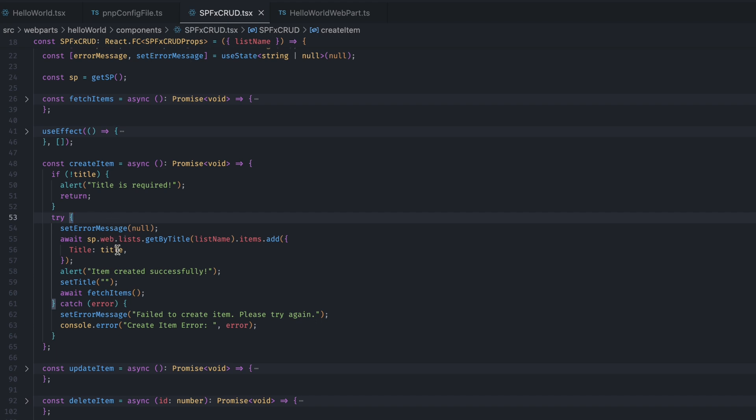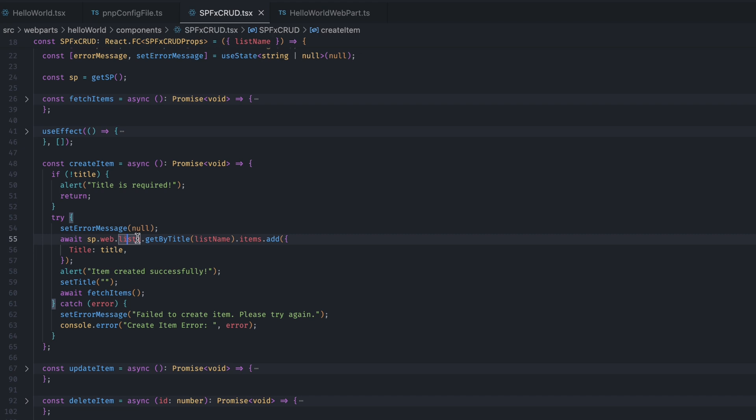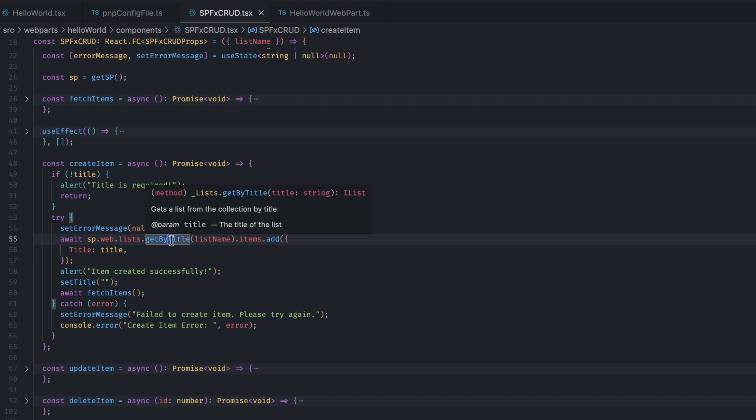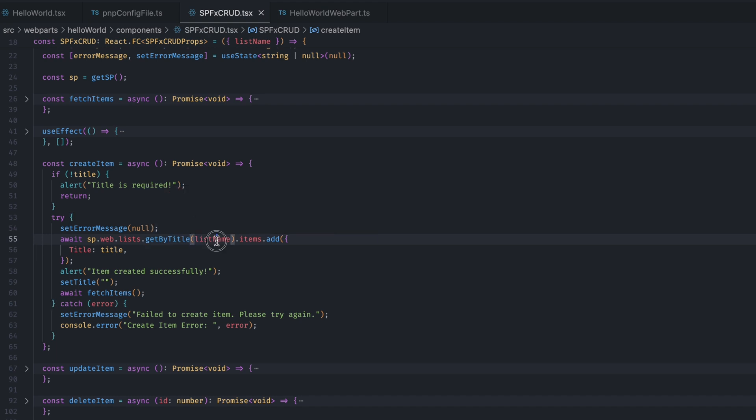If there is some value in title, it goes into this try block. Here, we are using the pnp.js instance that we created at the top. And from there, it goes to the list. Then, we are using this getByTitle method. In this method, we are passing the list where we want to add the item. So, here, I will add the list name.